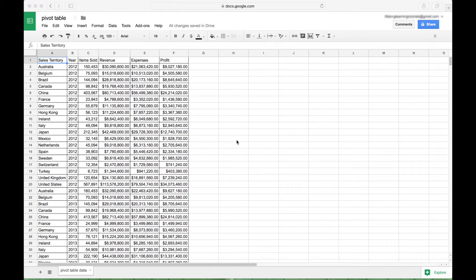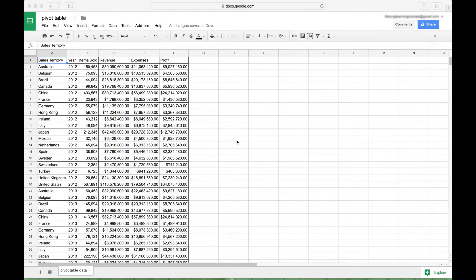Welcome back, everybody. This is part two of our Pivot Table Basics series. Again, we will be using Google Sheets spreadsheets. However, for the most part, this should work pretty much the same in Microsoft Excel Pivot Tables.